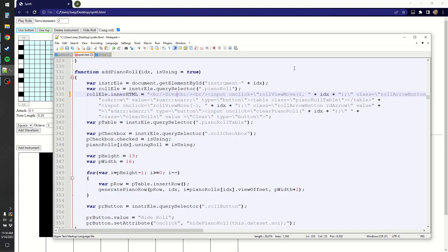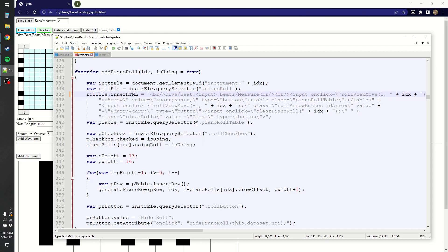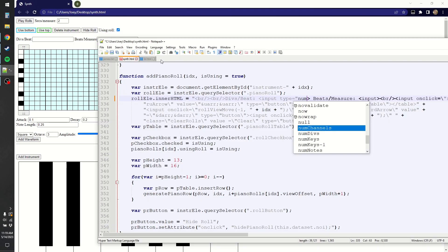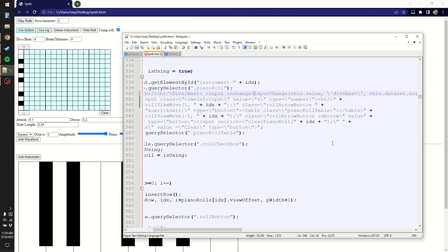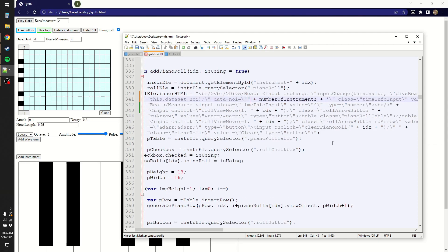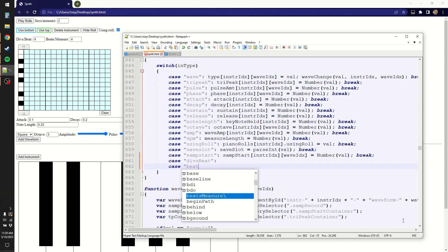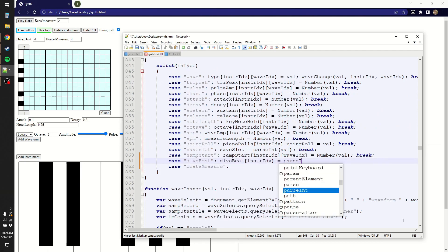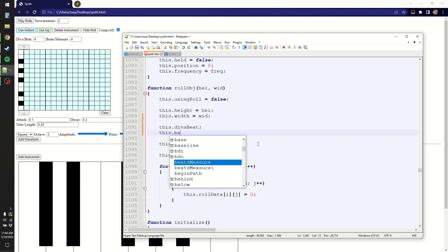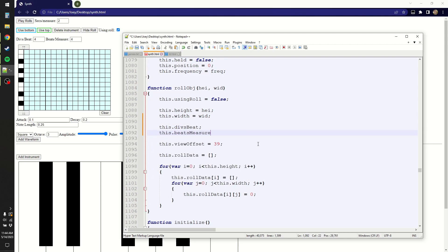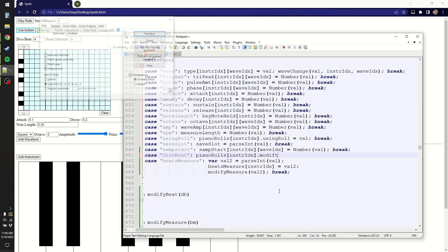The first step is adding inputs for divisions per beat — the number of squares in between the black bars — and beats per measure. I add that to where the rest of the piano roll HTML goes, adding an input change function to the onclick, and that'll update the values within the roll itself. Since these values are relevant to the piano roll, it makes sense to store them within the piano roll object rather than have them be another global variable.